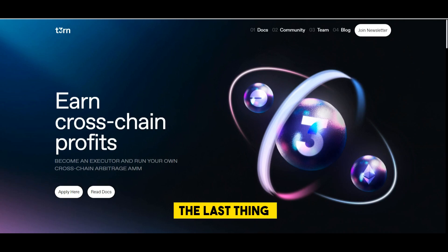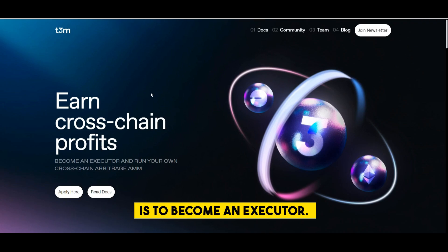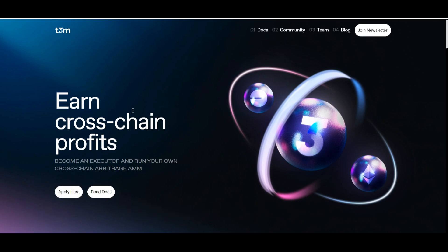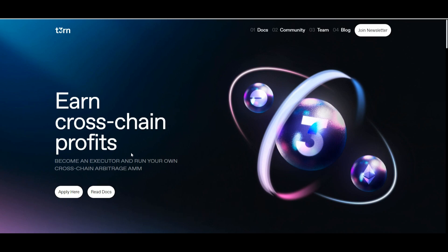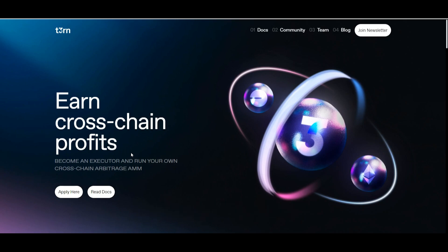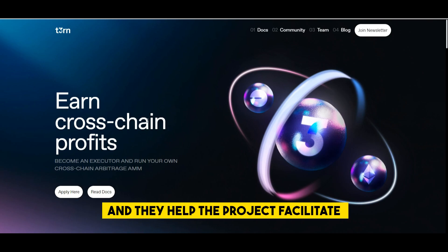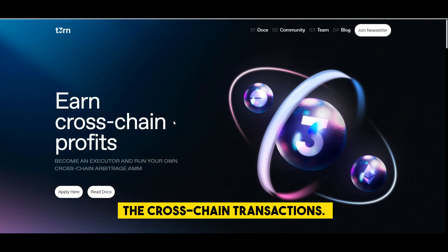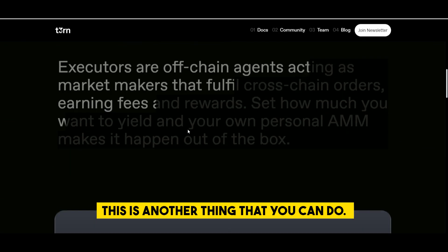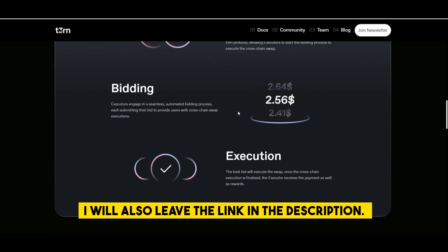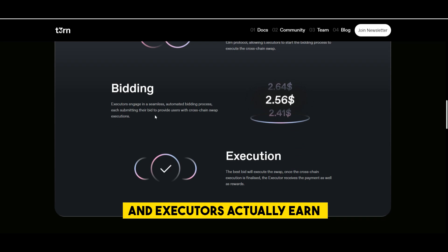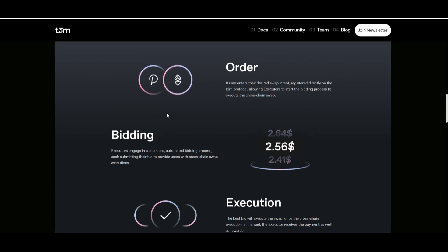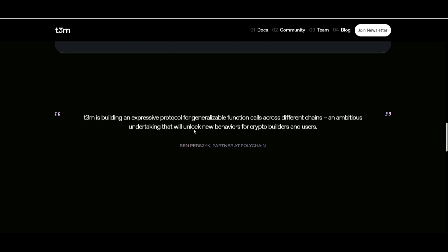Very well, the last thing you can also do is to become an executor. You can apply to become an executor. Executor is a person that provides the infrastructure, their own infrastructure, kind of like running a node and they help the project facilitate the cross-chain transactions. So this is another thing that you can do. I will also leave the link in the description and executors actually earn money from every transaction that they support.